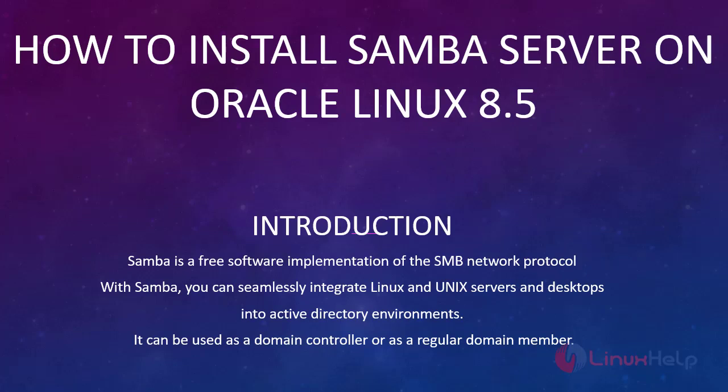Welcome to Linux Help. Today we are going to see how to install Samba server on Oracle Linux 8.5.